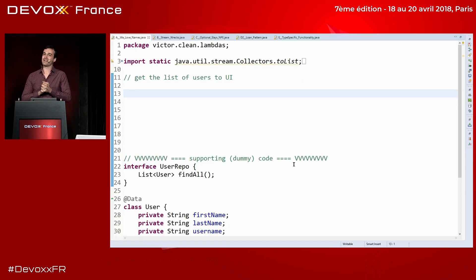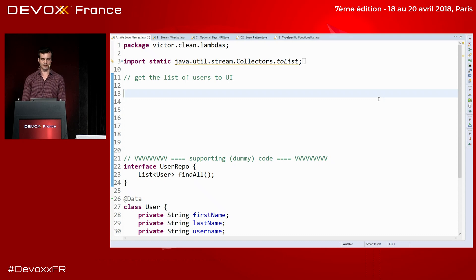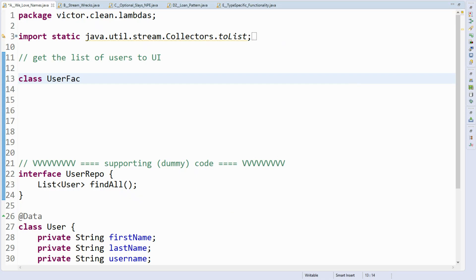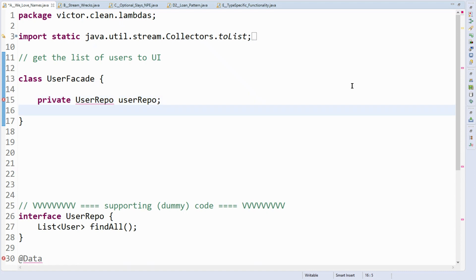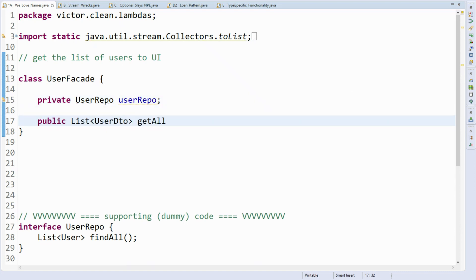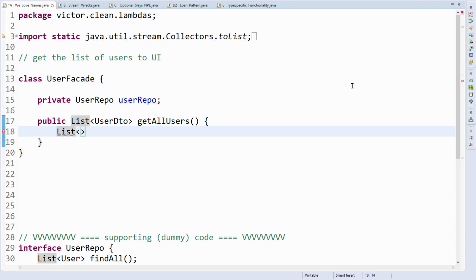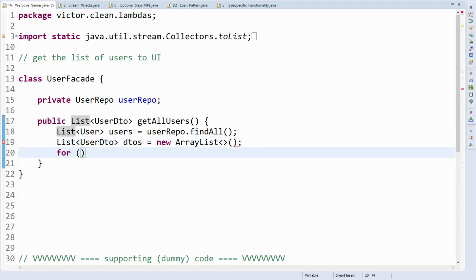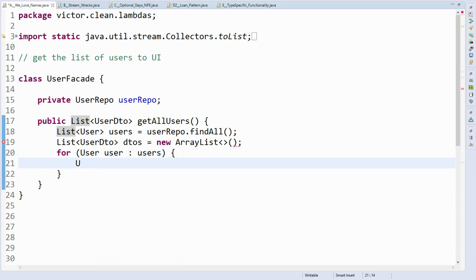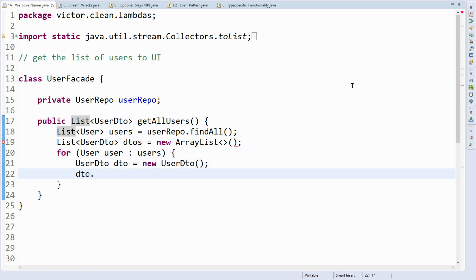To warm up, let's do this simple exercise: get the list of users from the database and send them to the UI. Of course, I won't send entities from the database; instead I will send DTOs. To do that, I'll start a UserFacade that has a field — user repository — which is the dependency. Then a method that returns a list of UserDTOs: getAllUsers. It will first call the method to find all users, construct an ArrayList, iterate over the entities, and construct DTOs out of each entity.